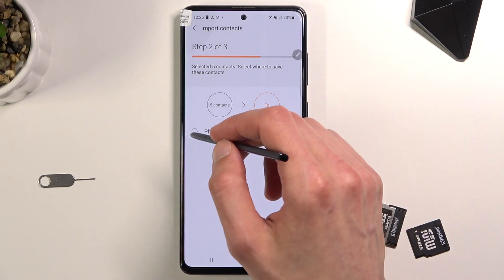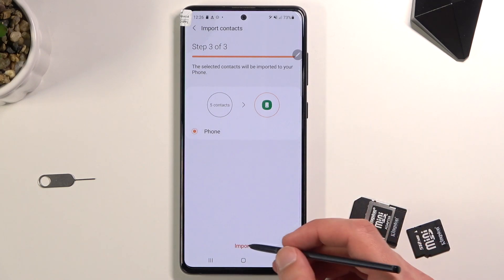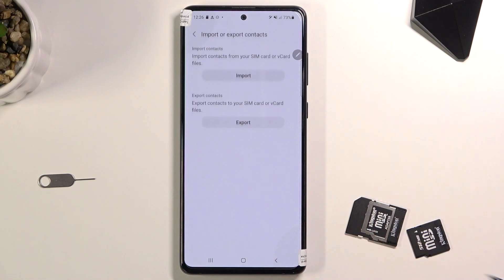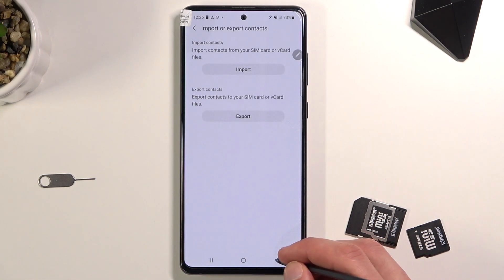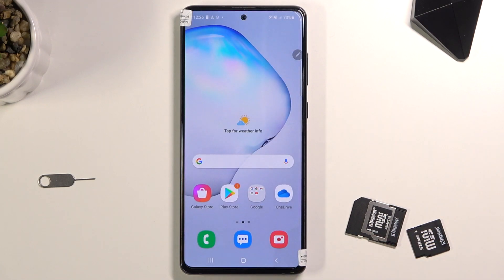Select the phone and then tap Import. There we go — contacts imported. Click OK and you're done with the import. If you found this video helpful, don't forget to hit Like, Subscribe, and thanks for watching.